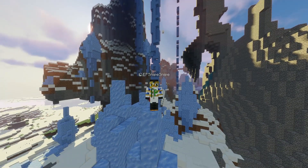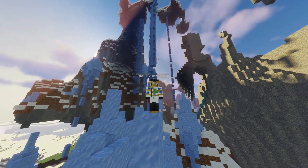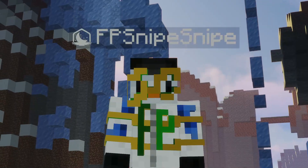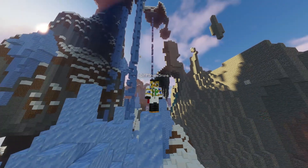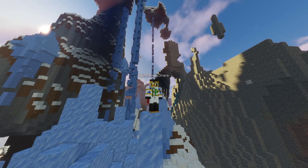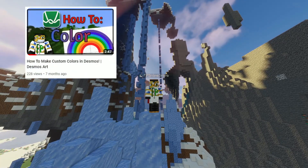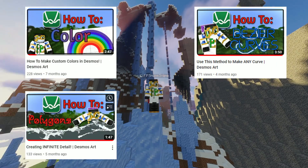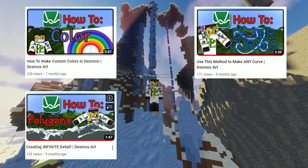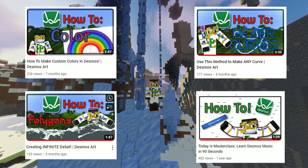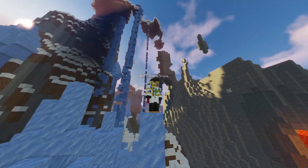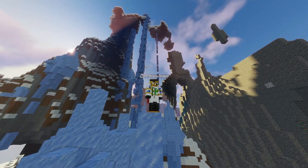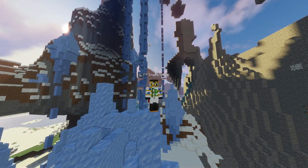Welcome back everyone to my series about how to make art with Desmos. Previously, we've made custom colors, custom curves, and custom shapes. We've even briefly talked about music a while ago. Today, we'll make our picture come to life with movement.